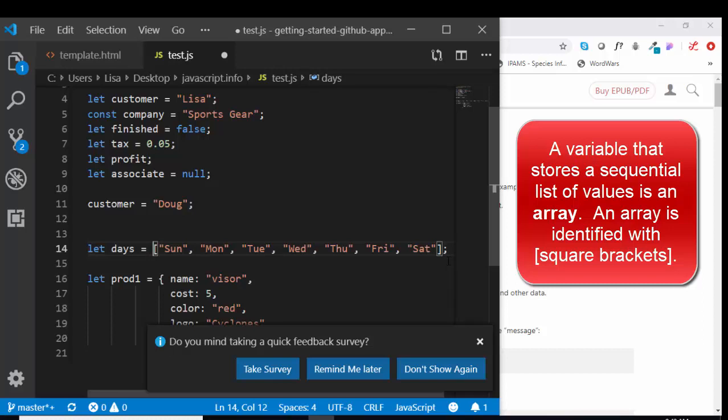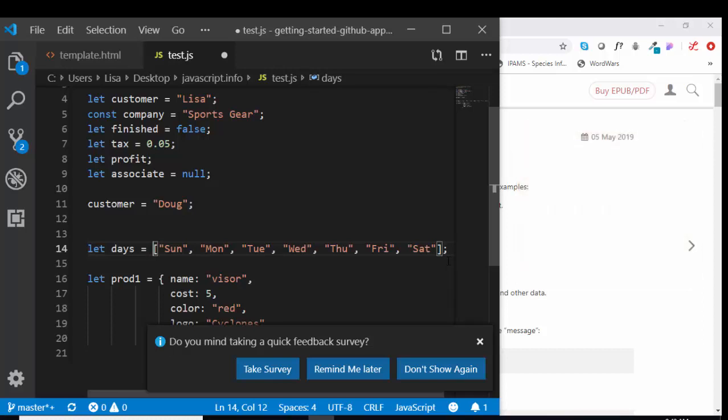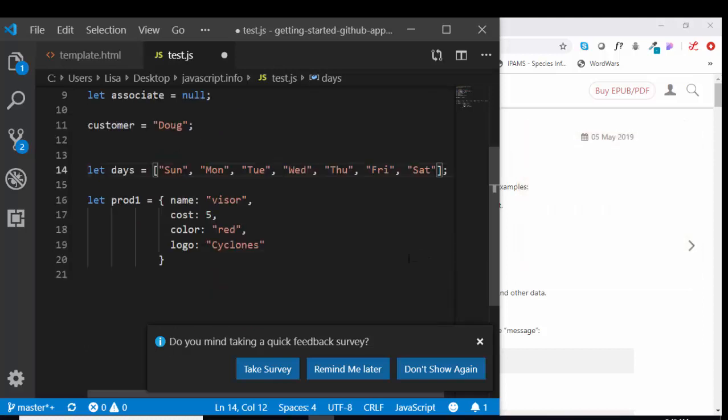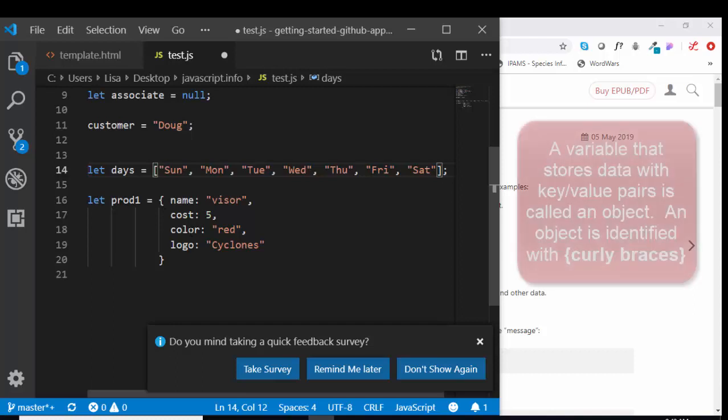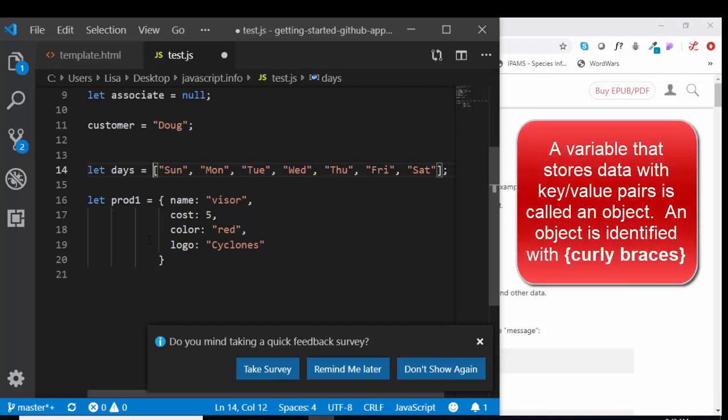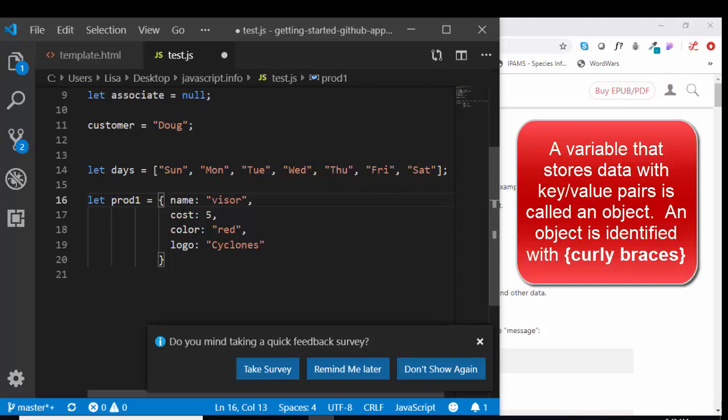So that's another type of variable, a list of values versus a primitive. Finally, we can have an object variable. Here's a variable name, and it's assigned to an object. I know it's an object because of the curly braces.